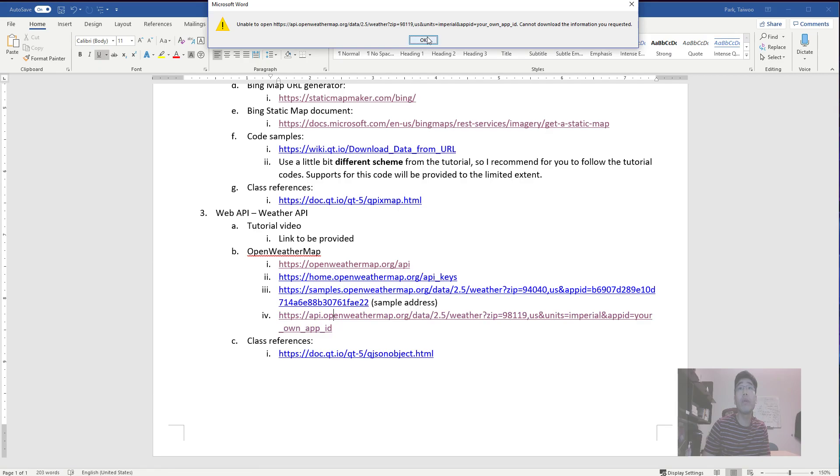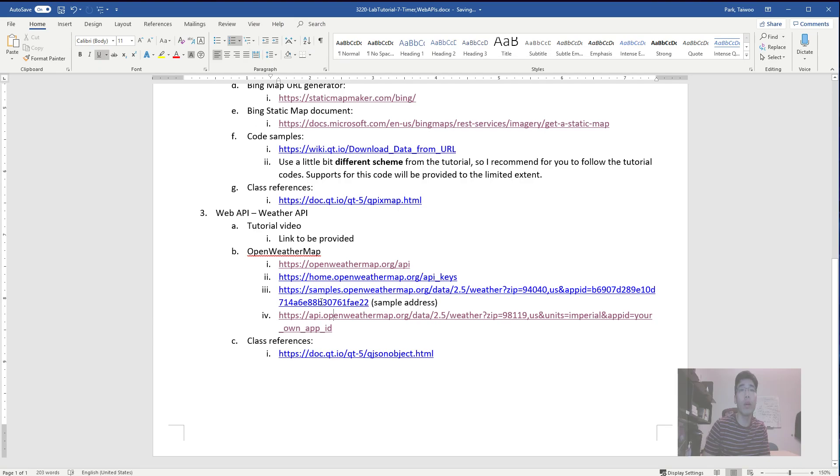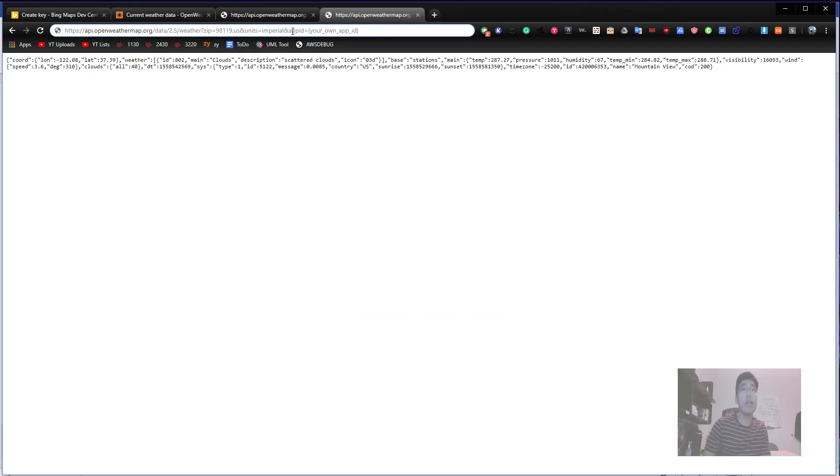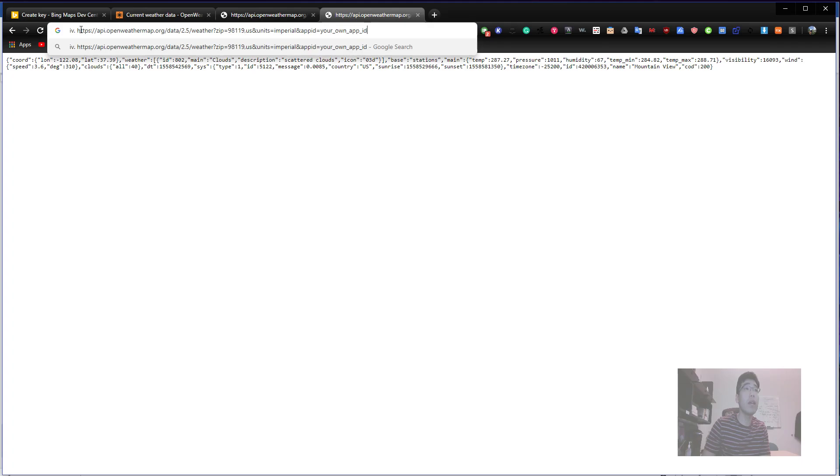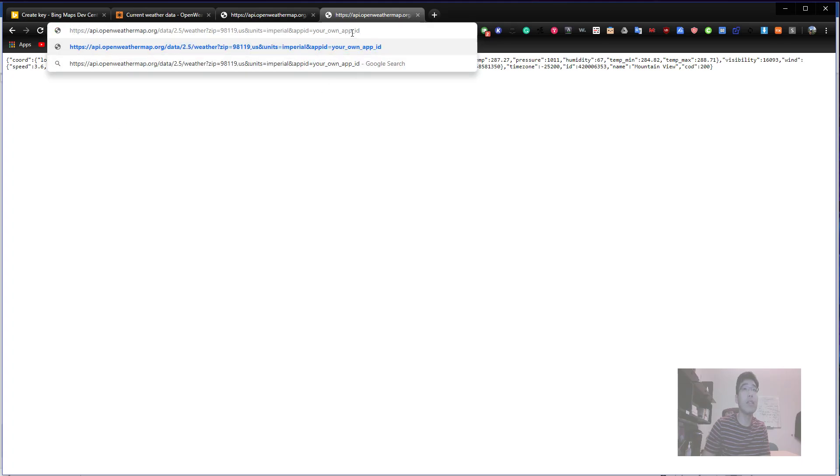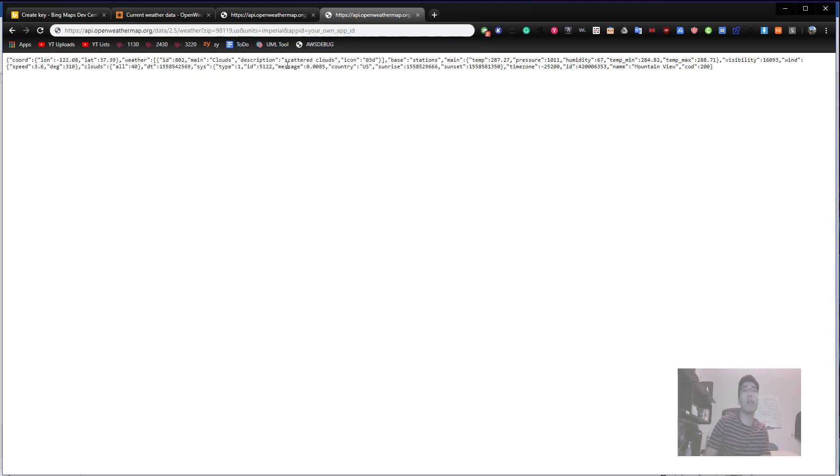If you just copy, you have app ID dot, so you may want to remove this. Let me prepare this for you guys for later use. Unable to open, okay. Anyhow, just copy the text and paste and remove this, ditch this out. App ID dot is not necessary. Switch this into your own app ID, then it will give you guys something like this.